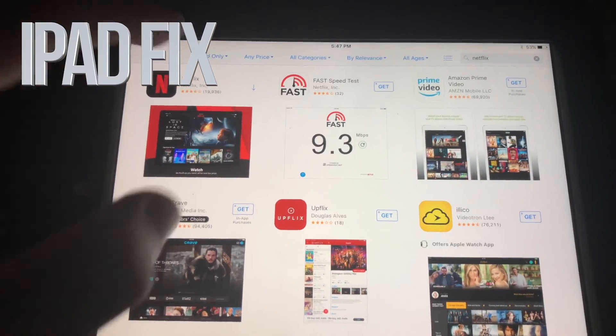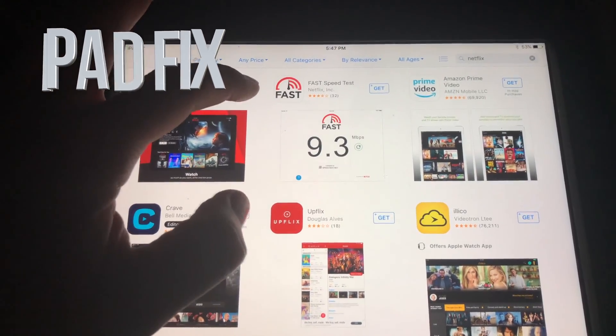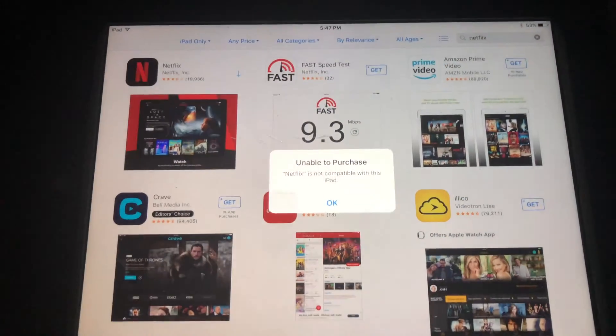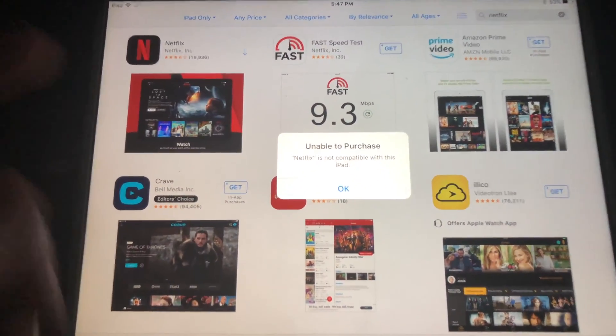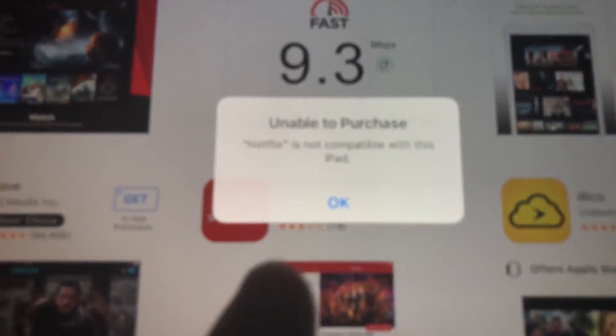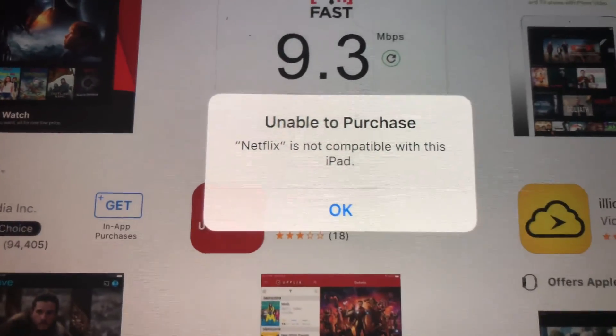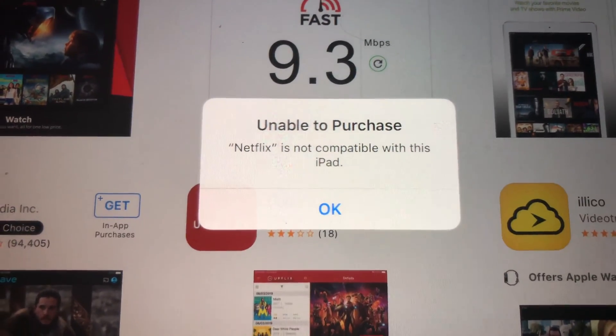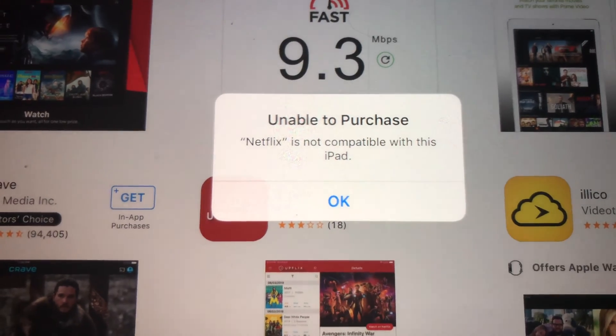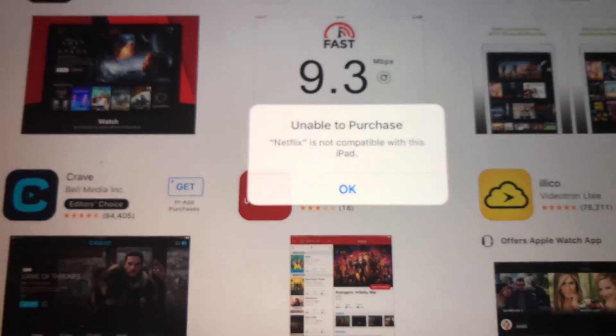Hey guys, if you have an older iPad and you're trying to download something like Netflix and you're getting this message — 'unable to purchase' — don't worry about it, it's really easy to fix.